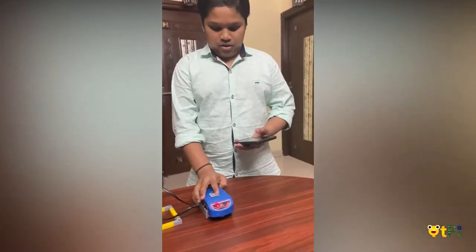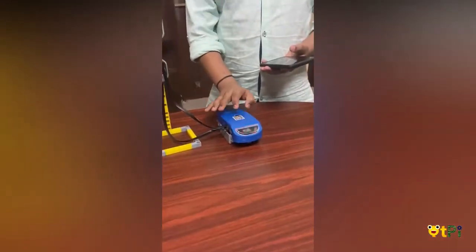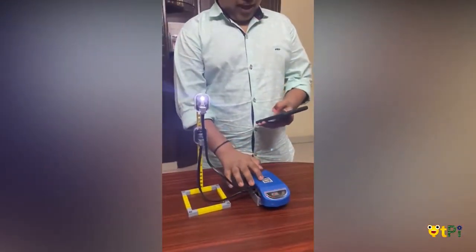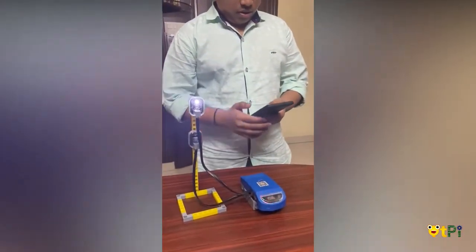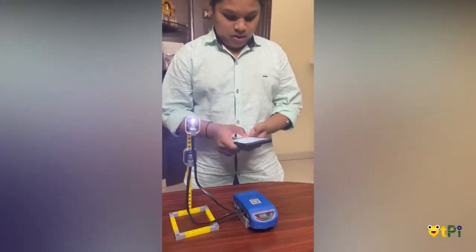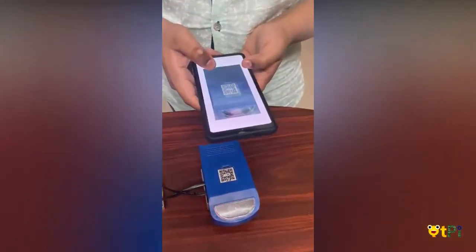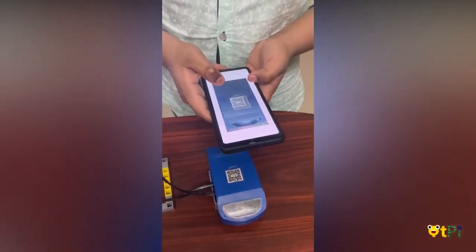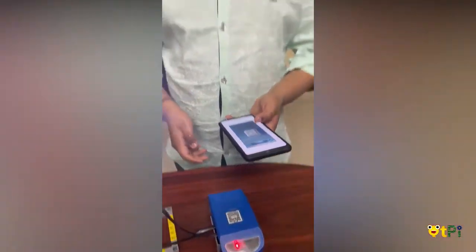First you need to turn on the motherboard, and then you need to scan this QR code on the motherboard with the help of the app which I have made here. It gets scanned like this.